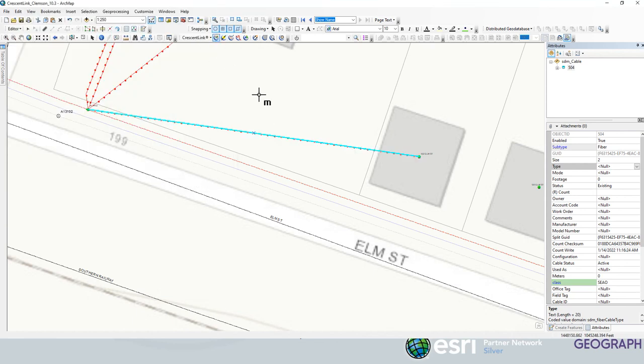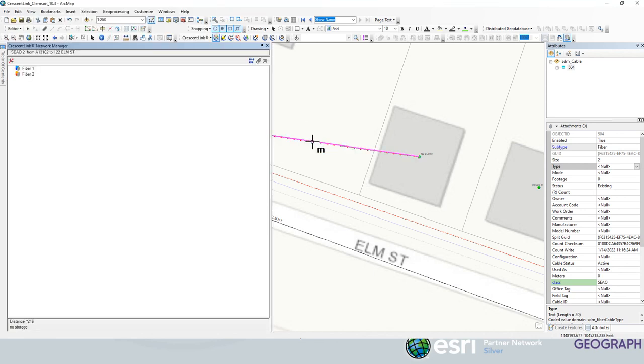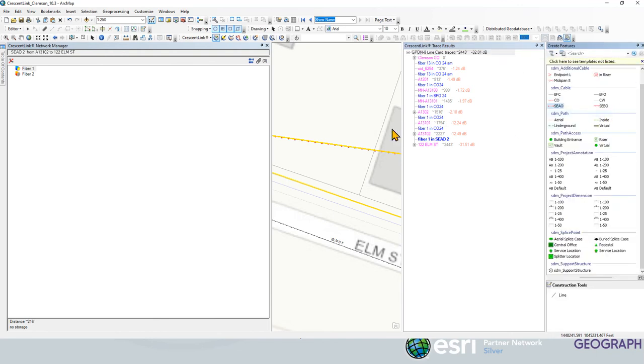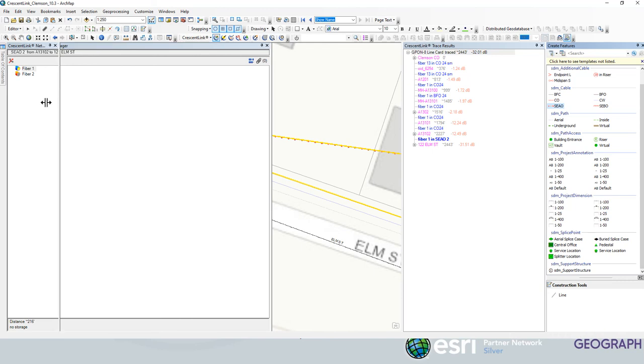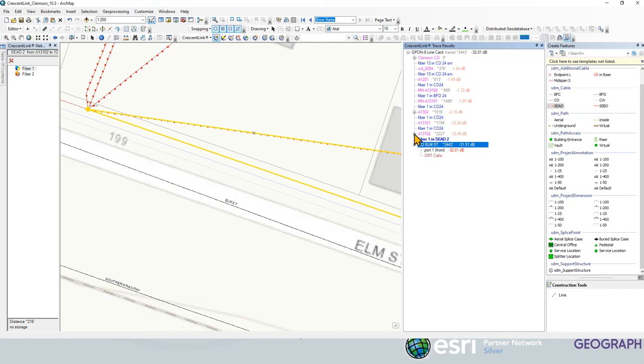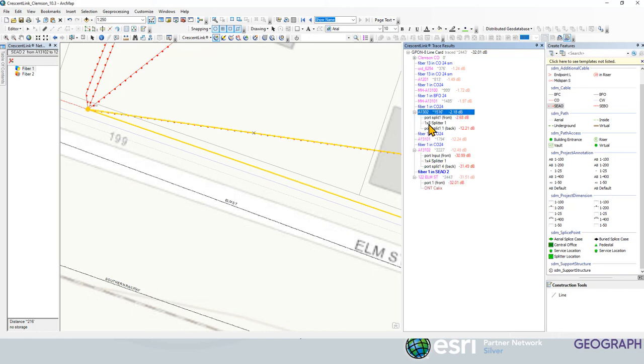And now we just want to run a check and see if there's anywhere else we need to make a connection. As we see by our trace, it's going from 122 Elm Street, the ONT we just created, through the one by four splitter on split four. It was already going through the one by eight splitter. So that's good. We didn't have to go there and make a connection.